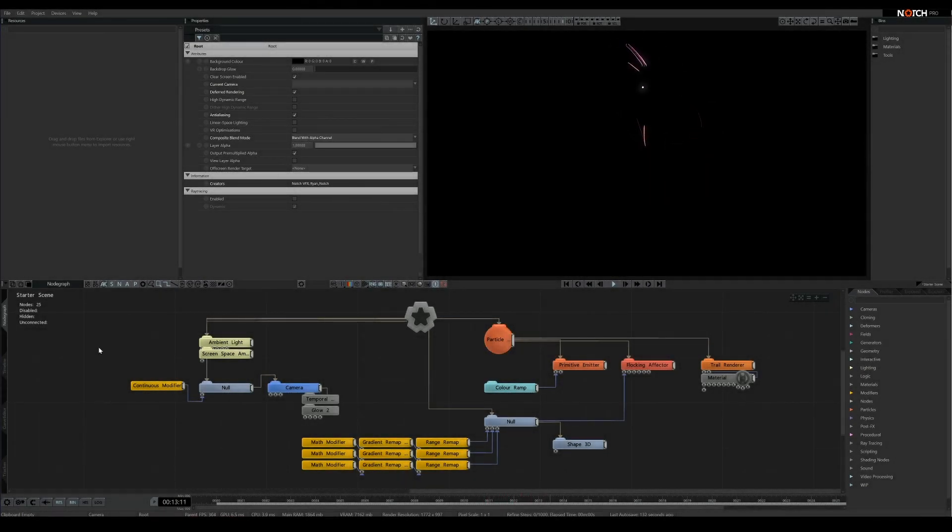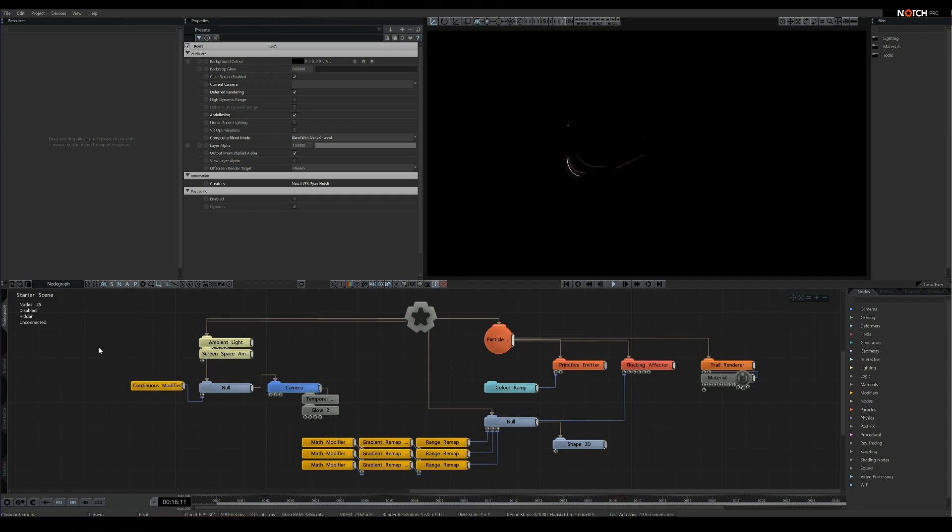Hello and welcome to this tutorial. Today I'll be taking a look at particle trails and how to control their length.